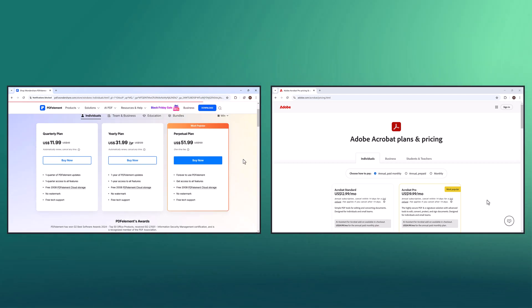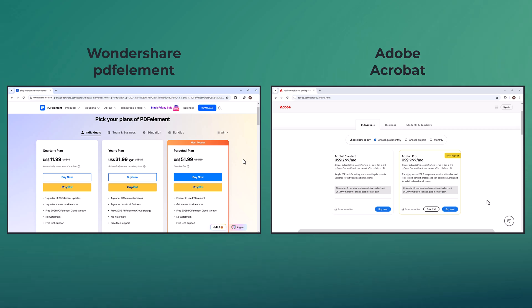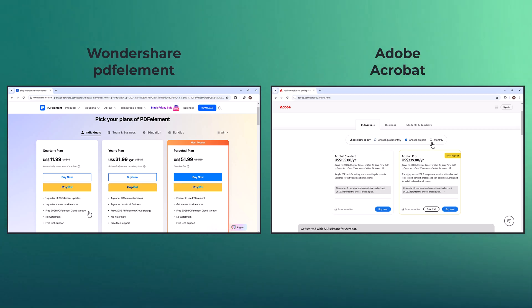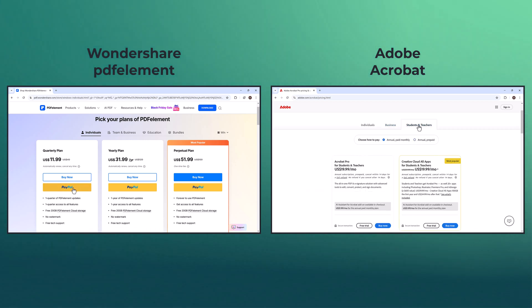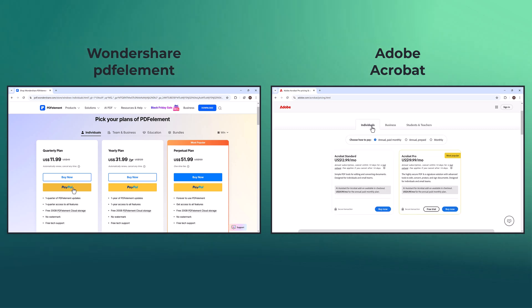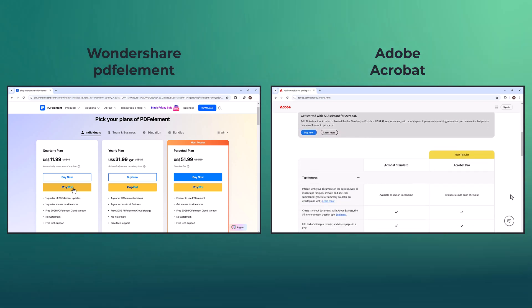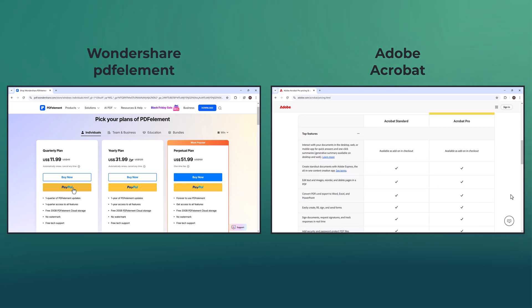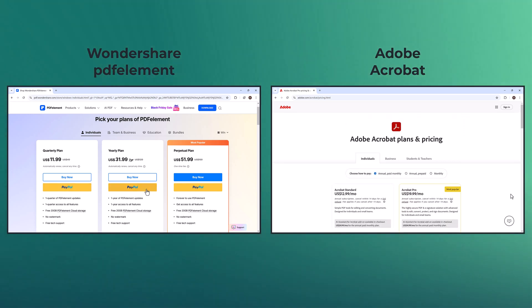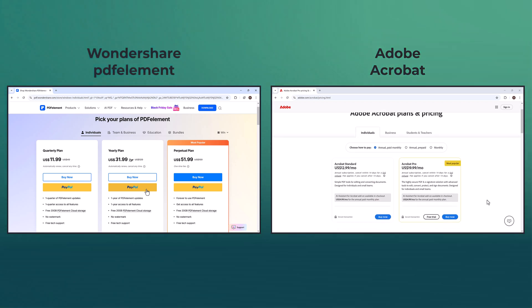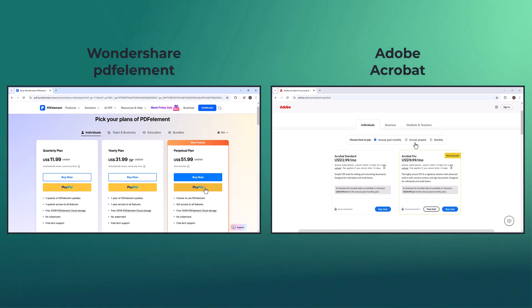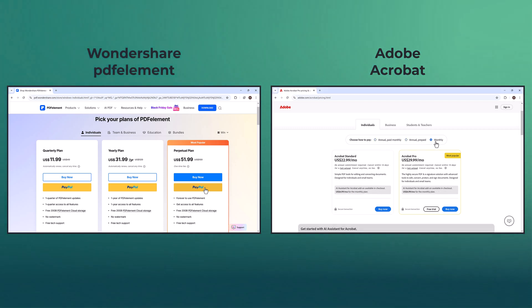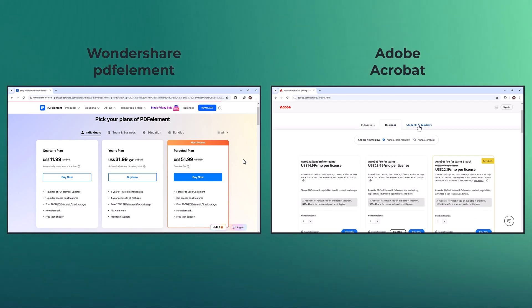Let's compare PDF Element with Adobe Acrobat to see which offers the best value. PDF Element is a more affordable and feature-packed option. It provides three pricing plans: the quarterly plan at $11.99, normally $49; the yearly plan at $31.99 per year, normally $129; and the perpetual plan for a one-time payment of $51.99, normally $159. All plans include access to all features, 20GB of cloud storage, and free tech support, with the perpetual plan offering lifetime access.